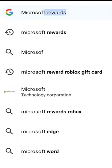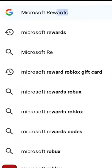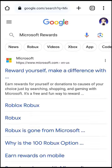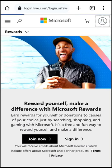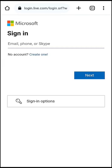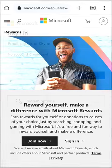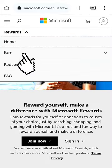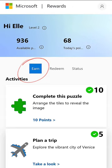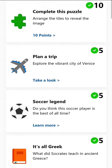Search Microsoft Rewards in your browser, then click this one. Here, you can use any email account that you have. Once you're logged in, click this and choose redeem. Go to the earn tab.